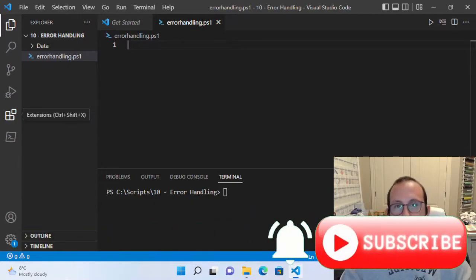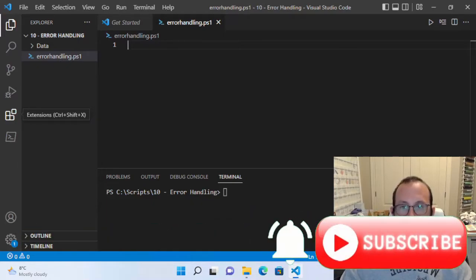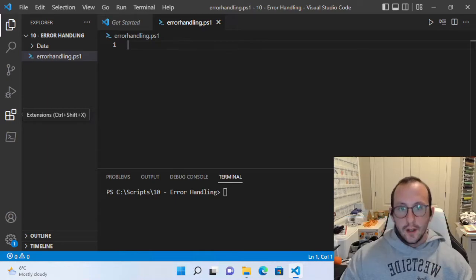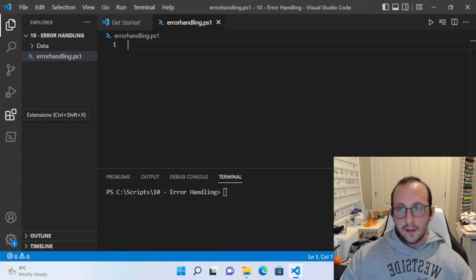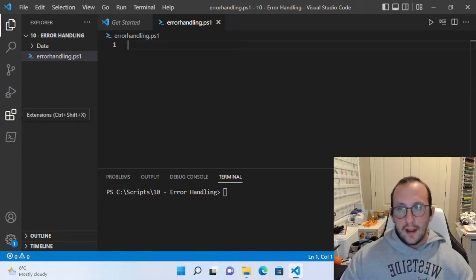Hi, and welcome to the 10th video of our PowerShell 7.2 for beginners tutorial series. This is closing in on the end of the beginner series, and we're going to be starting on the intermediate series after this video. But today we're going to be going over error handling, and more specifically, the try catch finally statement.